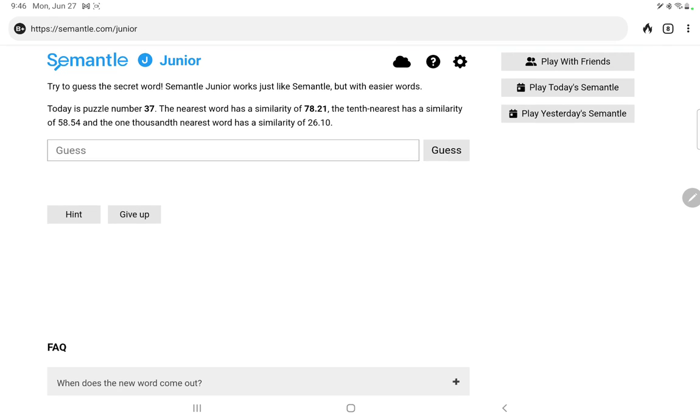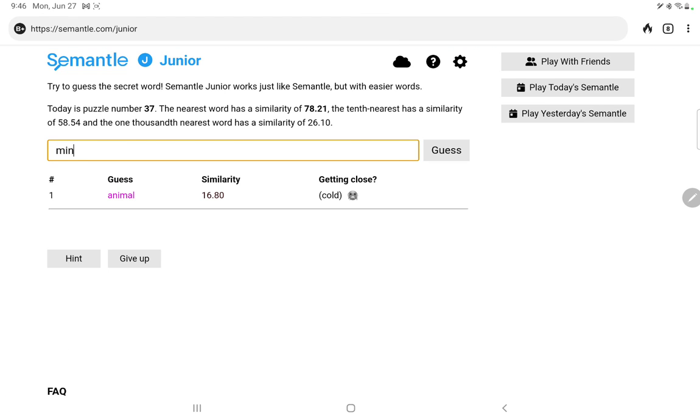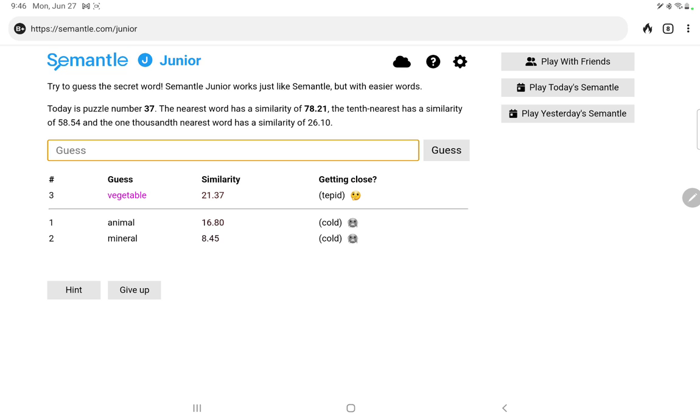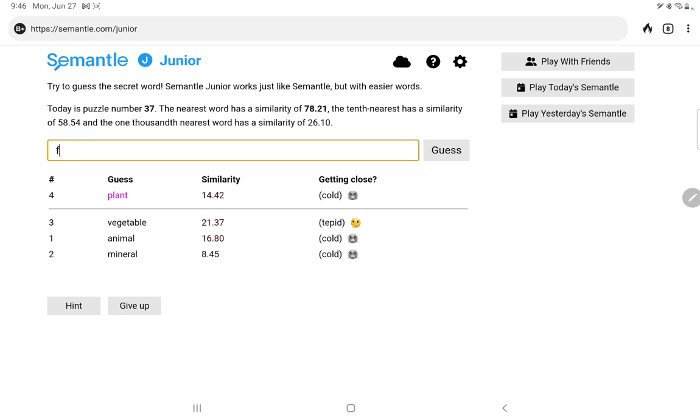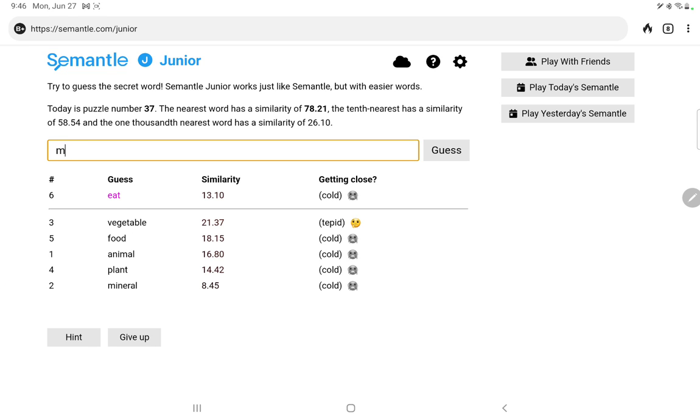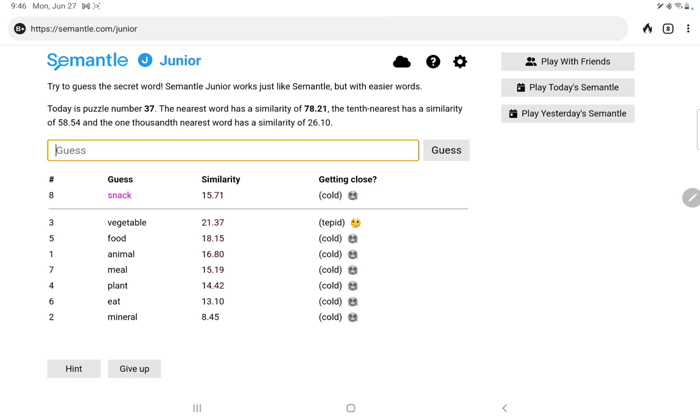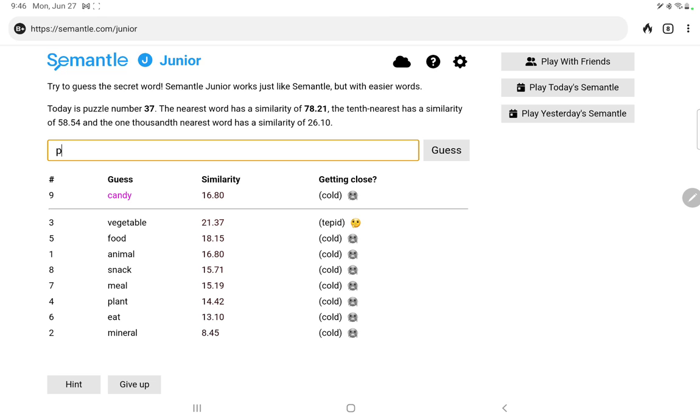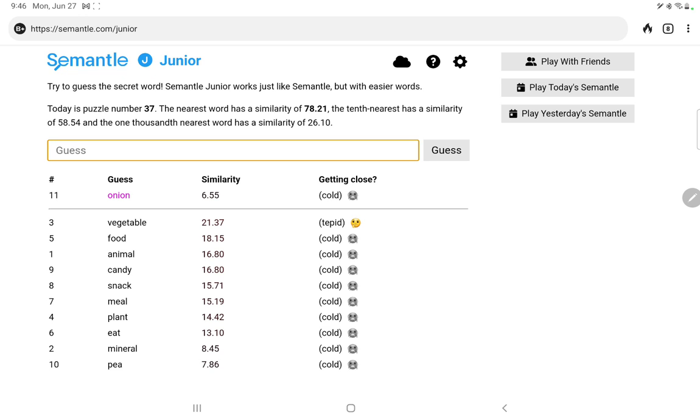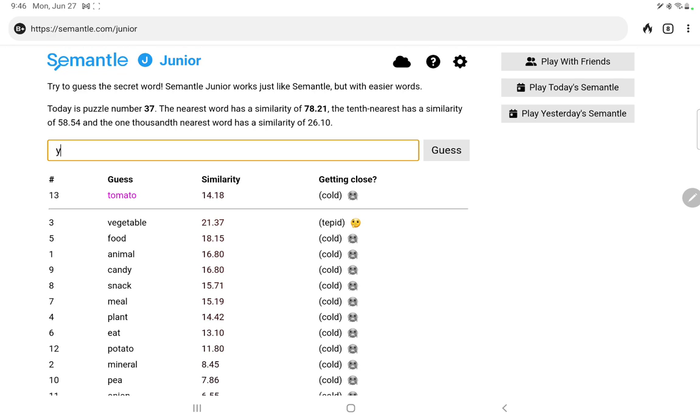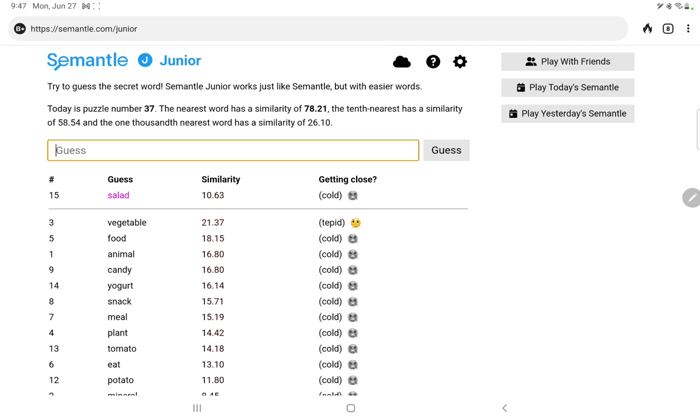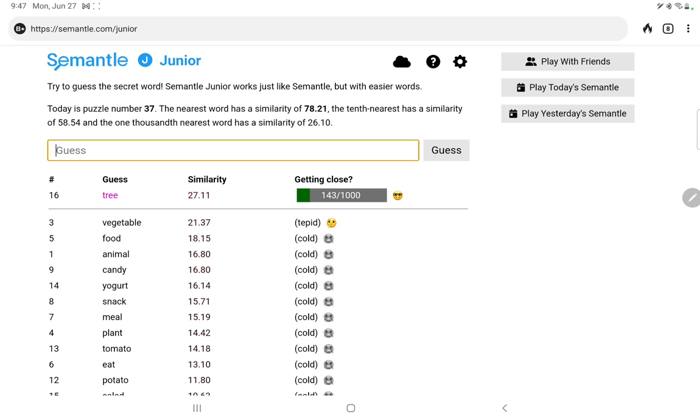The similarity words are very close to the senior version. Let's try animal, mineral, vegetable. All right, ooh, vegetable, very good. Let's try plant, let's try food, eat, meal, we had a meal before, no? Snack, candy, no. Maybe it is an actual vegetable, pea, onion, everyone's favourite potato, tomato, which is a fruit I know, yogurt, which is neither, salad, no. Maybe it is not actually a vegetable, let's try tree. Ooh, tree gets us better.